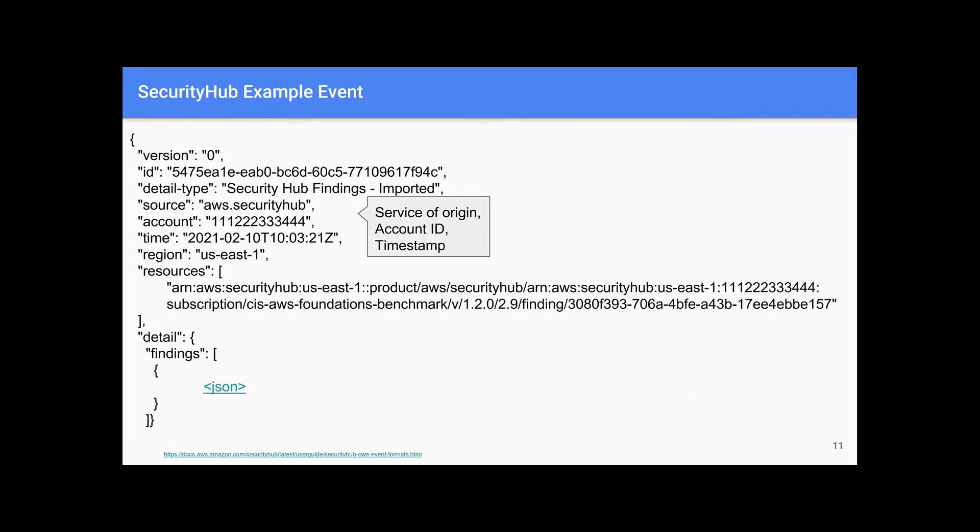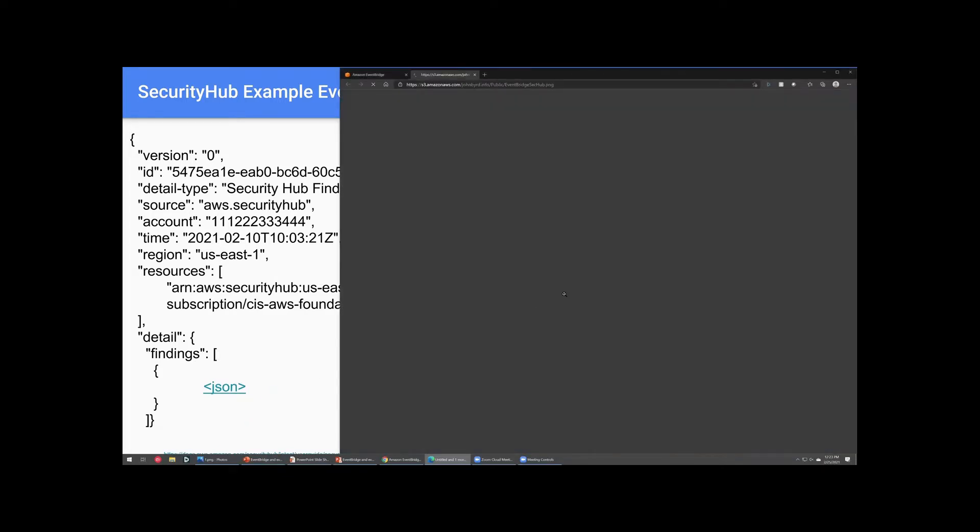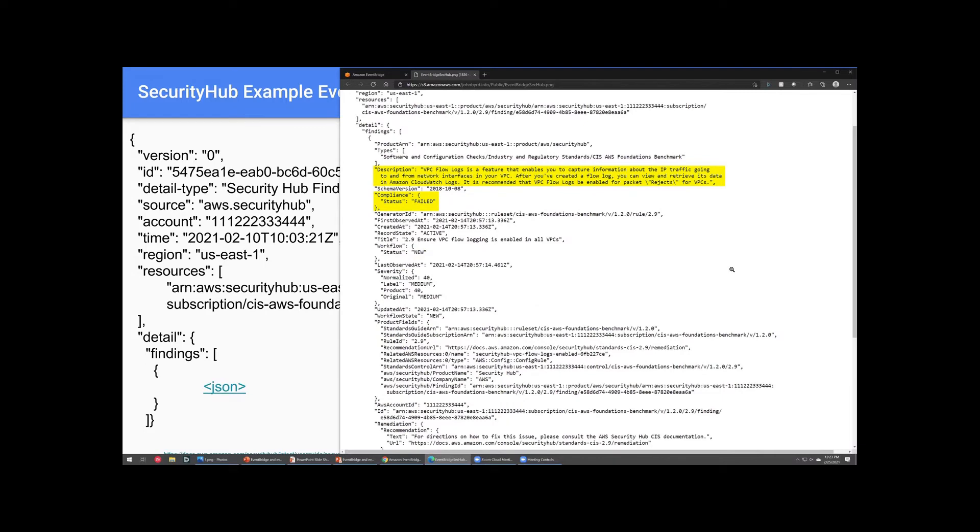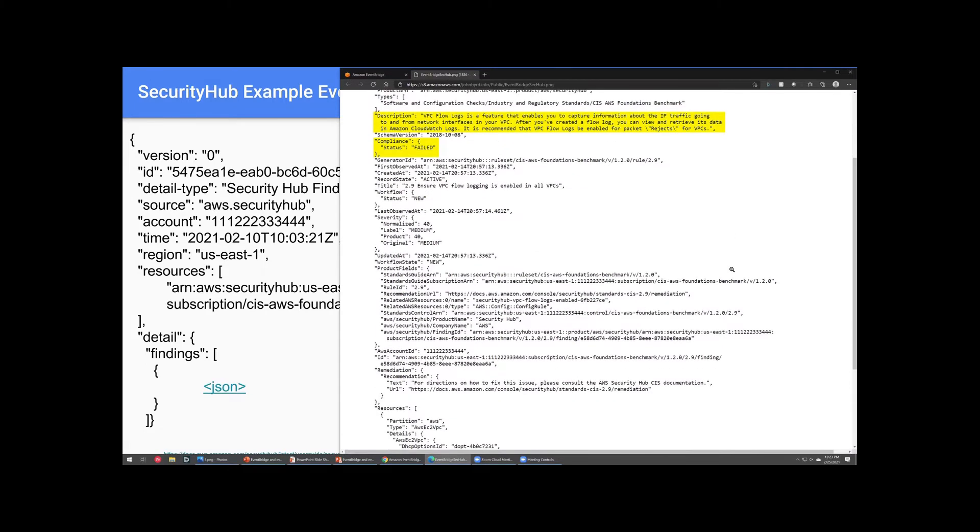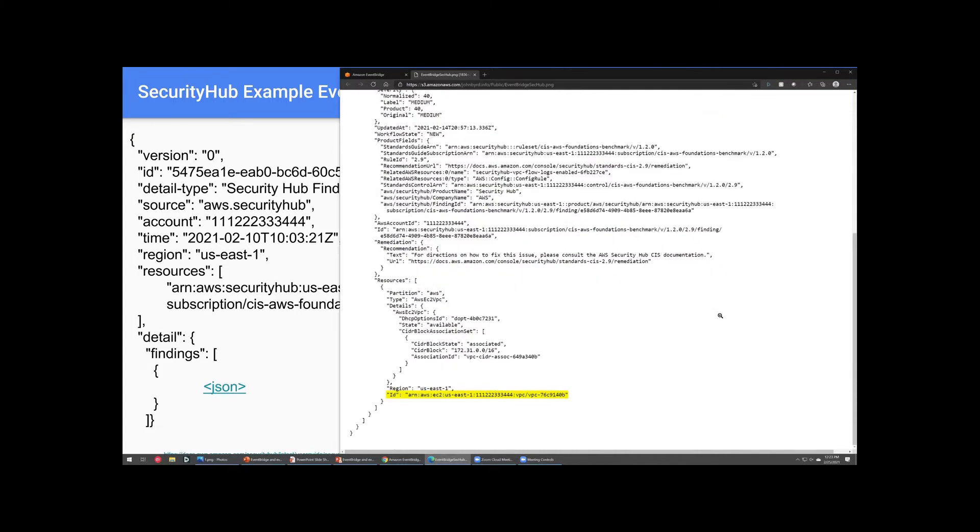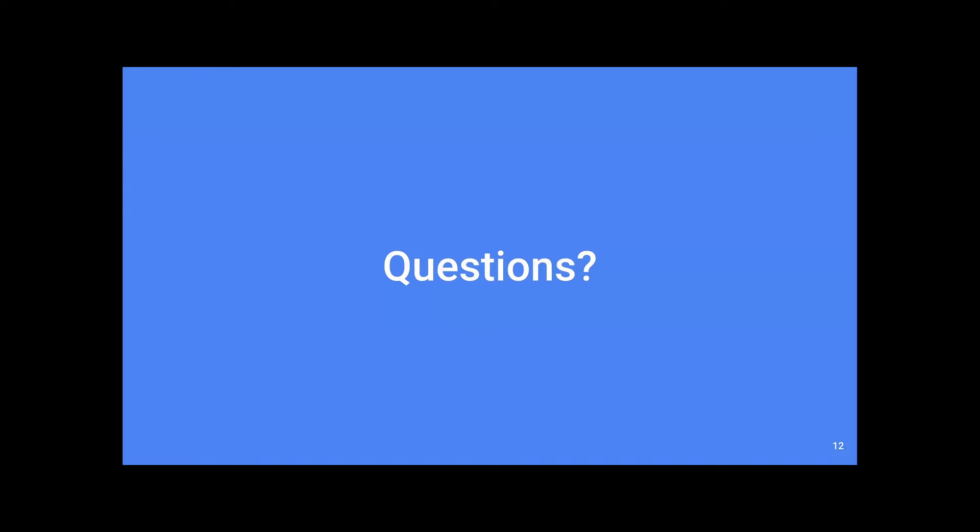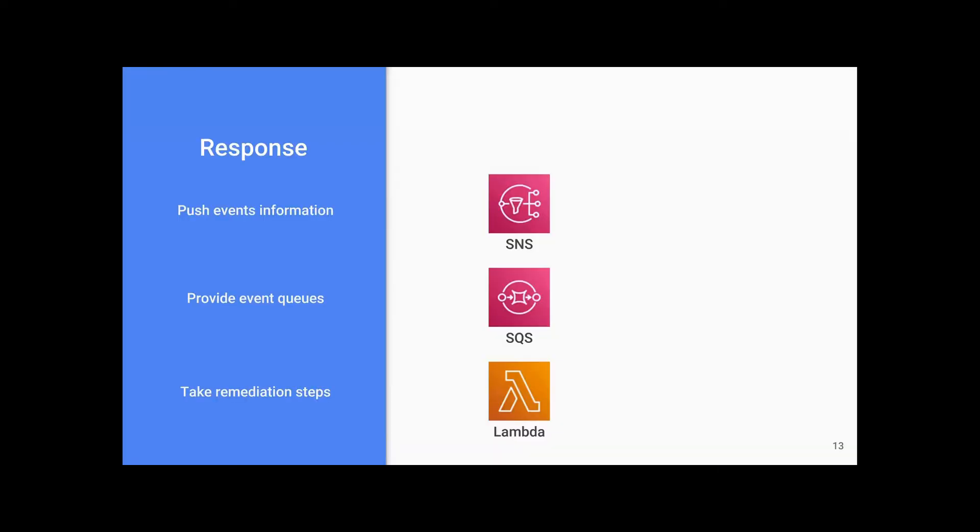Let's look at an example of the Security Hub event. Because there's so much data in each event, we need to decide how to make it actually actionable. Since this control is designed to ensure VPC flow logs are on, when a VPC without flow logs is detected, a finding like this is generated. At the very bottom, we can see the specific resource that breached compliance. A message like this one will be passed to the target of the EventBridge rule. We can reference any of the data in that message as part of the automated response. So, as far as pattern matching goes, does anybody have any questions?